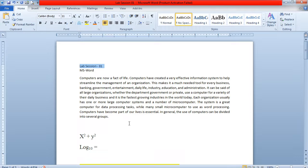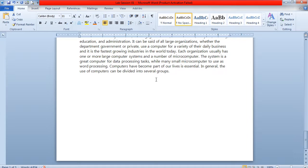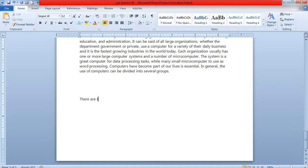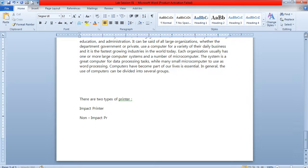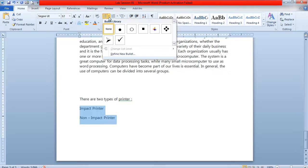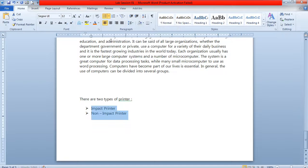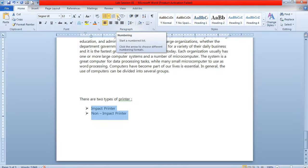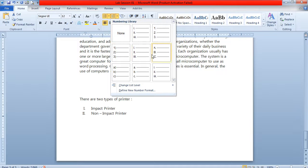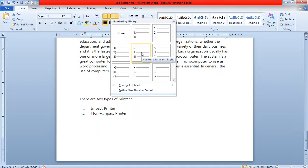If you want any kind of list in your document — for example, you are writing that there are two types of printers: impact printer and non-impact printer — and you want to give numbers to these two items, first select the two list items, then click on the numbering option. Choose the type of counting format you want to give to these two types of printers.